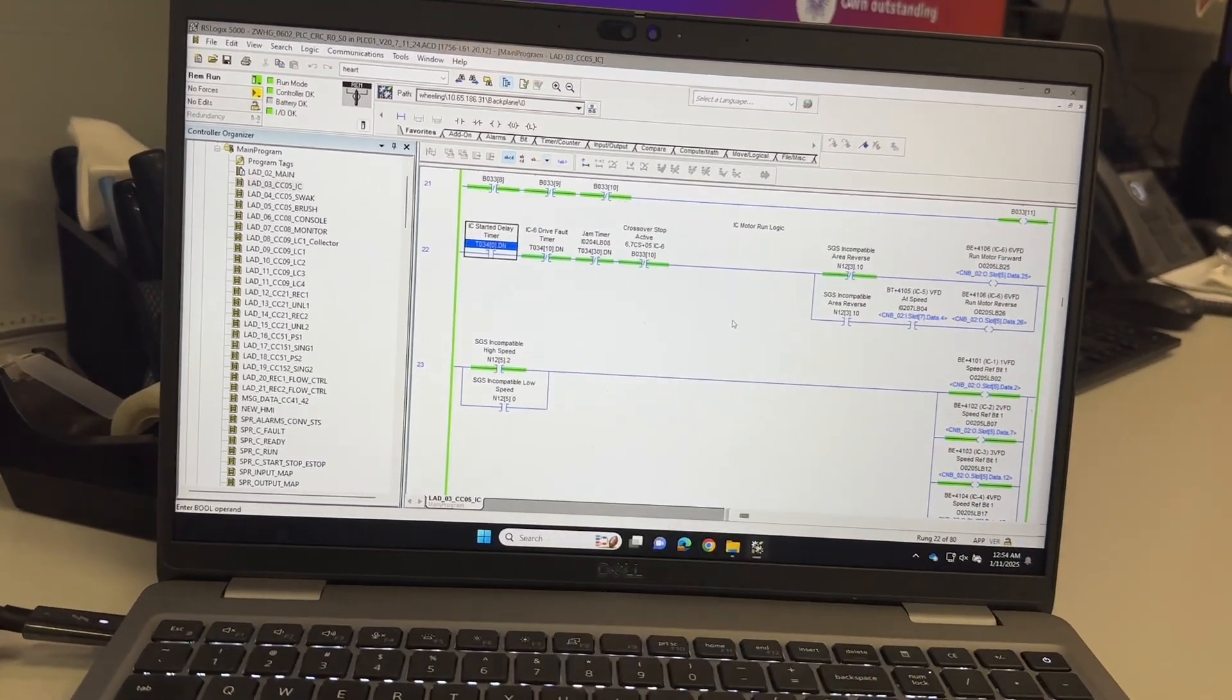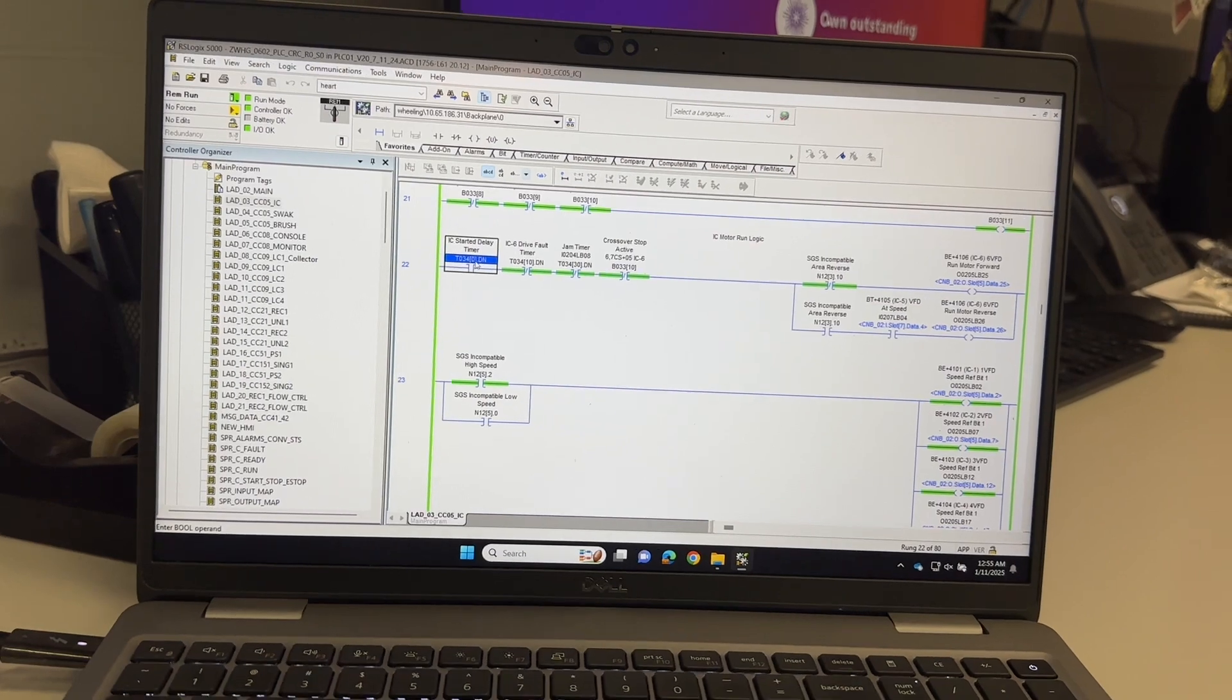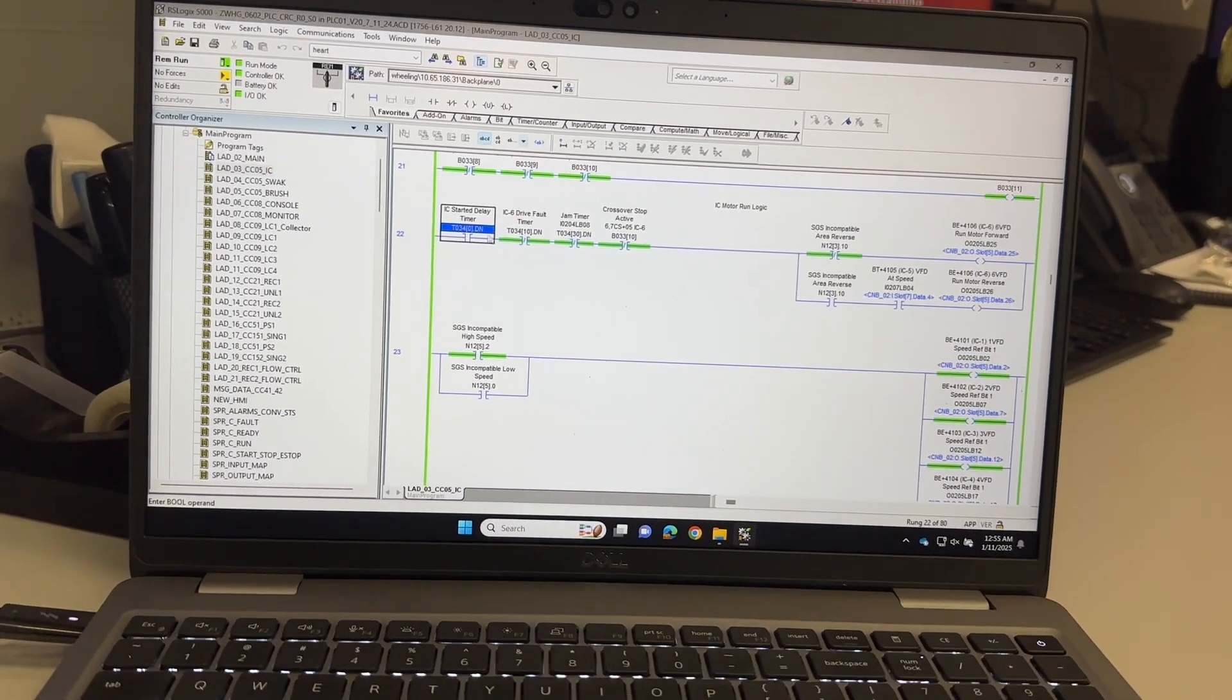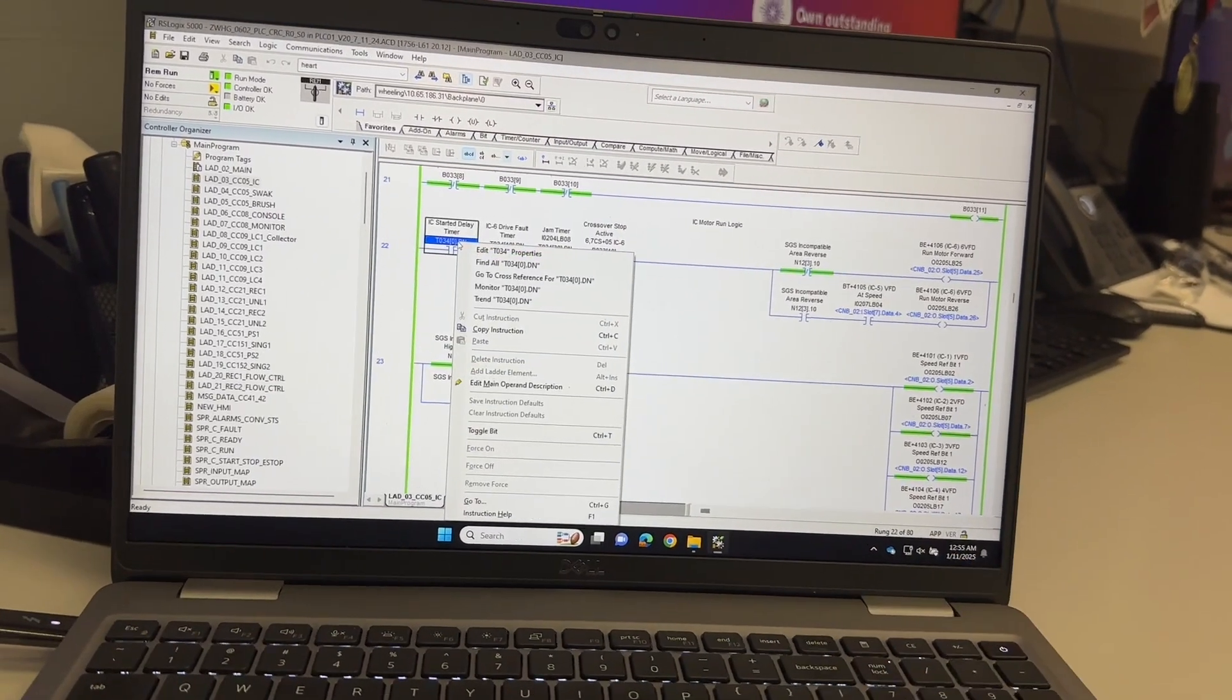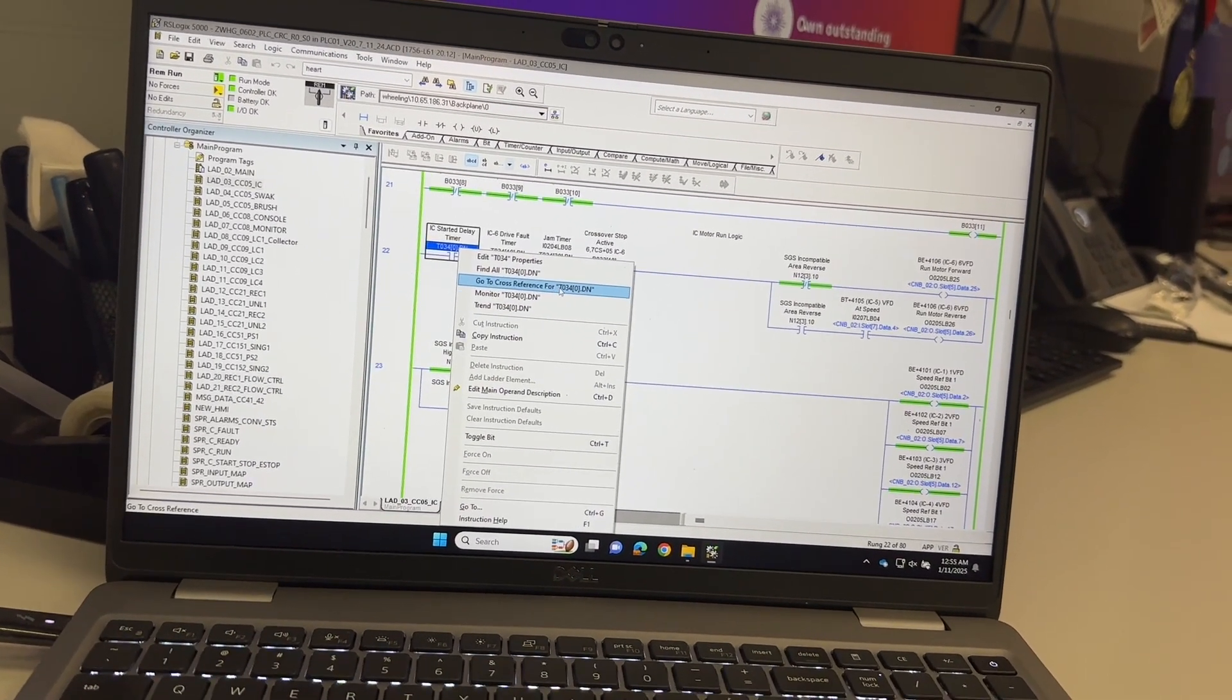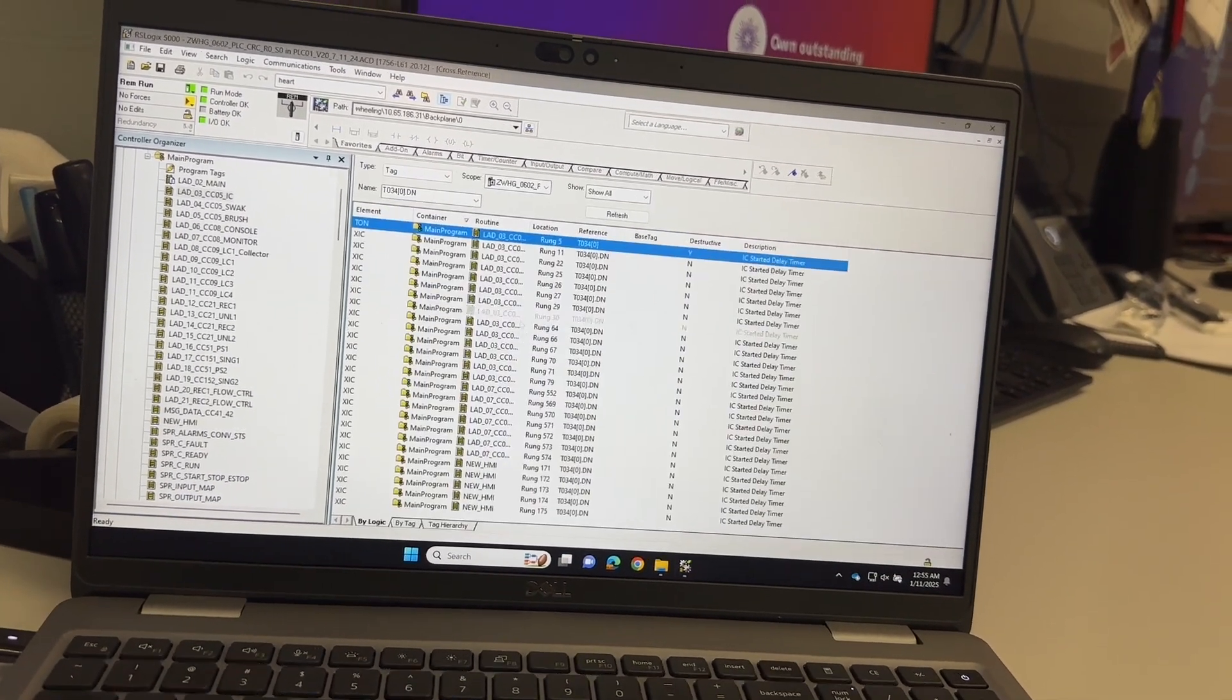It's an internal bit, it's a done bit. What I can do is right click on the mouse and it says right here go to cross reference for the associated timer. So once you click that it will open. What I want you to realize here, when you go to the cross reference there's a destructive bit column.